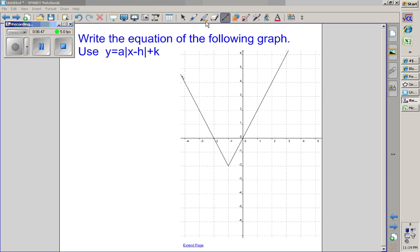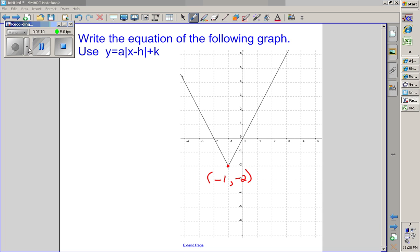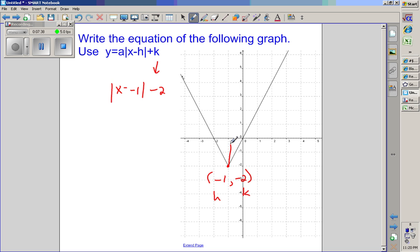The last skill is writing the equation of an absolute value graph. As long as you understand what a, h, and k are, this is straightforward. From the vertex at negative one comma negative two, k is negative two and h is negative one. Plugging into the formula — remembering the formula has a minus sign — and using slope up two over one so a equals two, the equation is y equals two times the absolute value of x plus one, end absolute value, minus two.